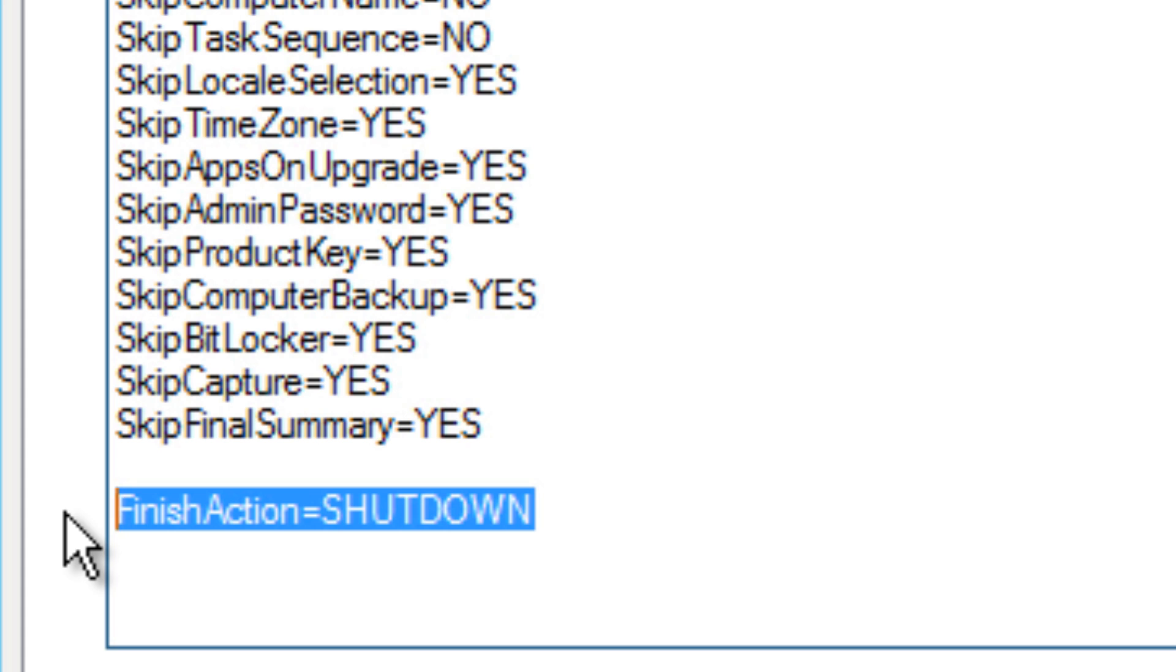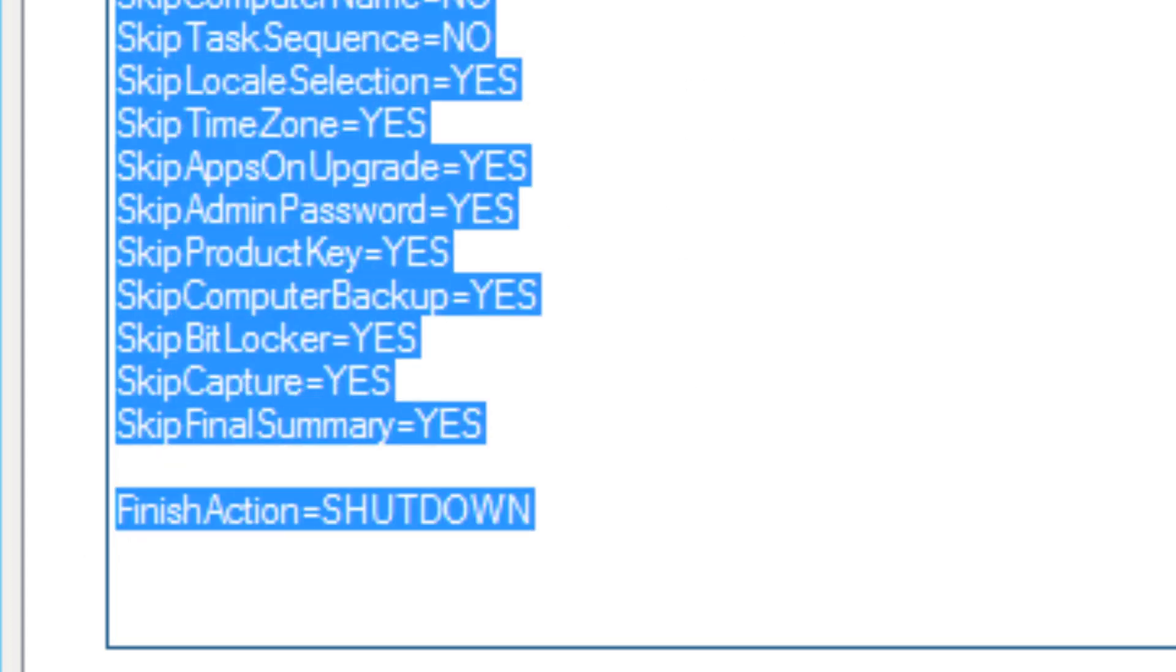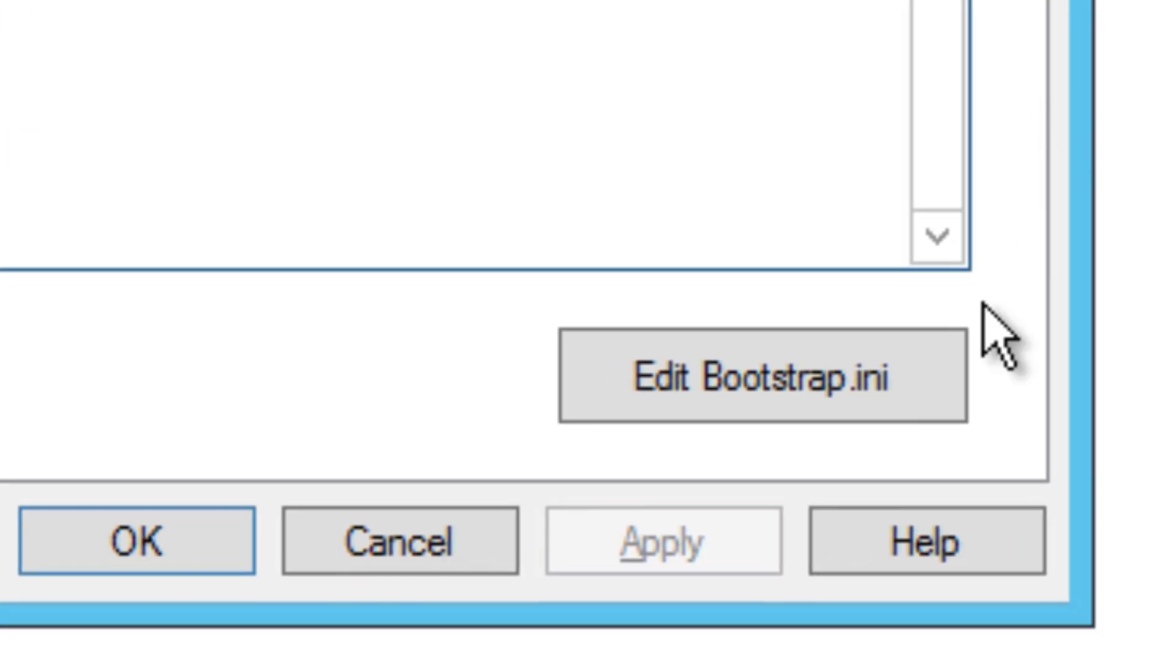Once you have your custom settings I9 file configured with all the variables that you want, the next step is to apply it. Make sure that you apply it.